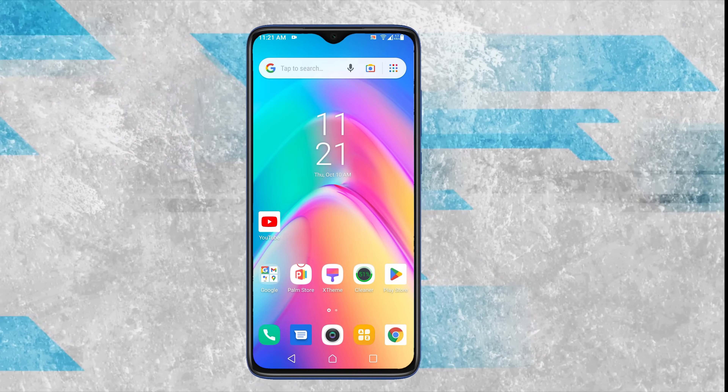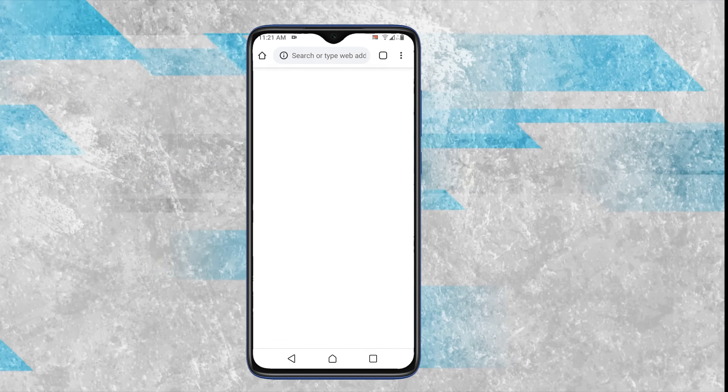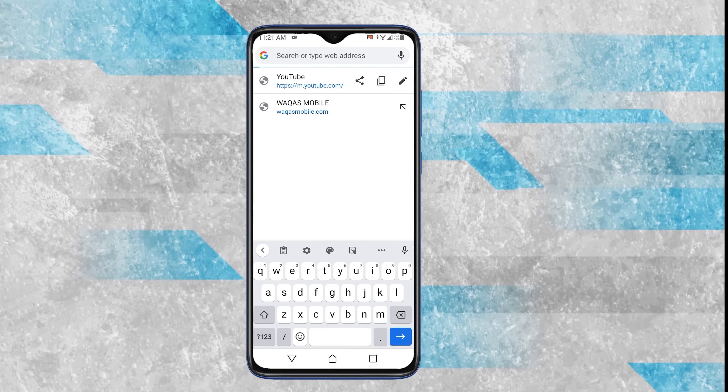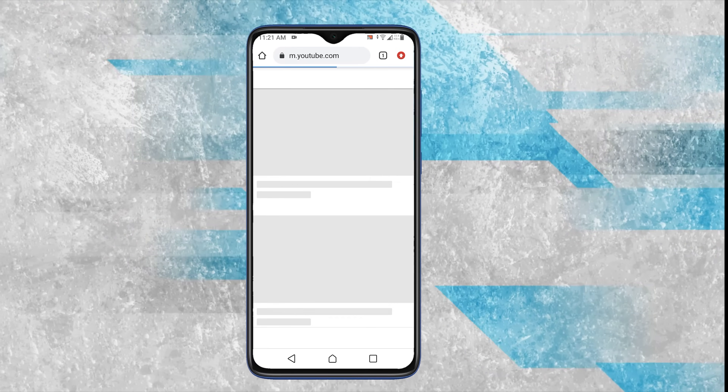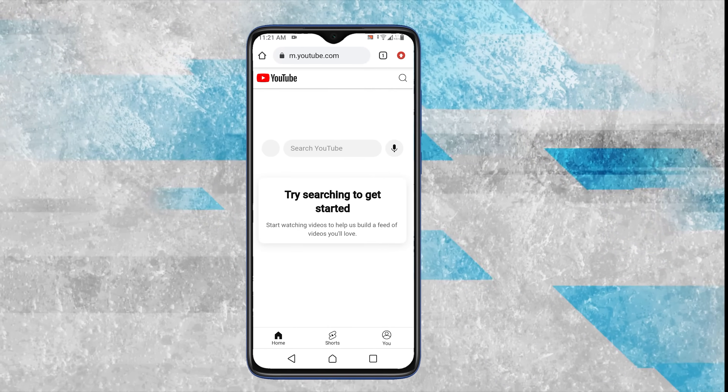Open the YouTube website on a browser. If it's working there, the issue is most likely within the app itself and the following steps should help.